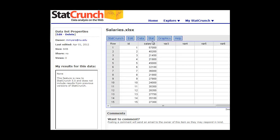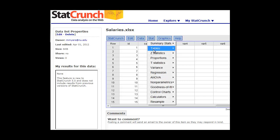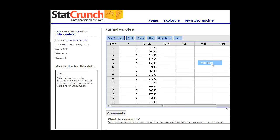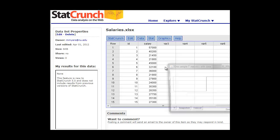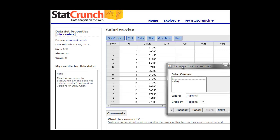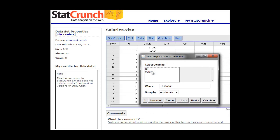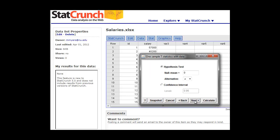So to do the analysis, we'll simply click on the Stat tab. We'll go to the T-statistics, one sample, because we have one sample here. We're just looking at salaries. And with data, since we have the data, that'll call up the dialog box, as the software will pause for just a bit here. And we can choose our variable. So again, we click on salary. We're not really interested in the ID numbers. We click next.